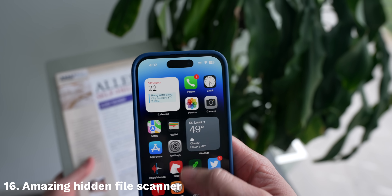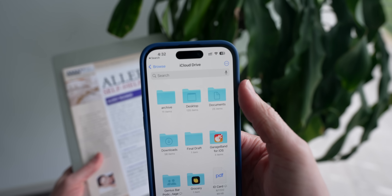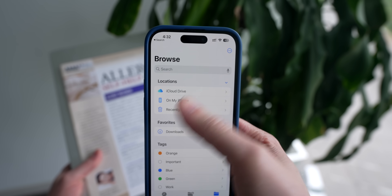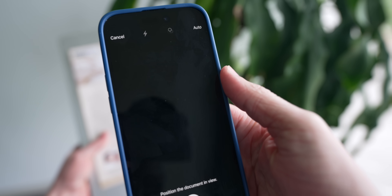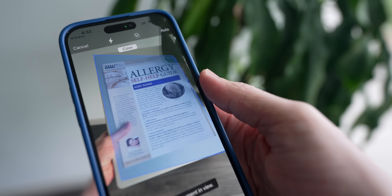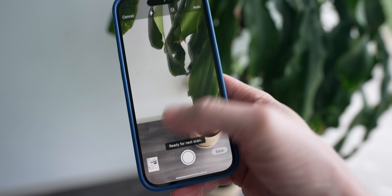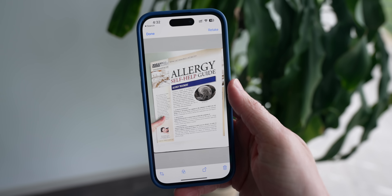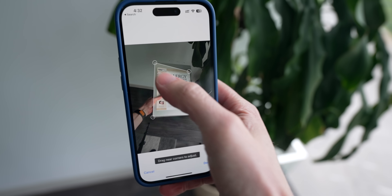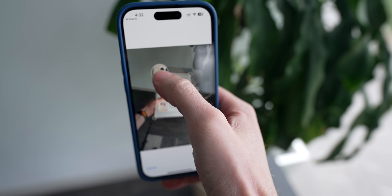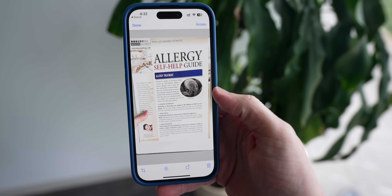The next time you need to send a document to someone, don't just take out the camera app and take a photo of it. There's actually an insanely powerful document scanner built into the Files app. Just head over there, tap on the three dots in the top right-hand corner, and tap on Scan Documents. It will automatically identify the page in front of you and capture the document in real time without you even having to touch the screen. If it doesn't get it right, you can adjust the corners in post, then send it off.